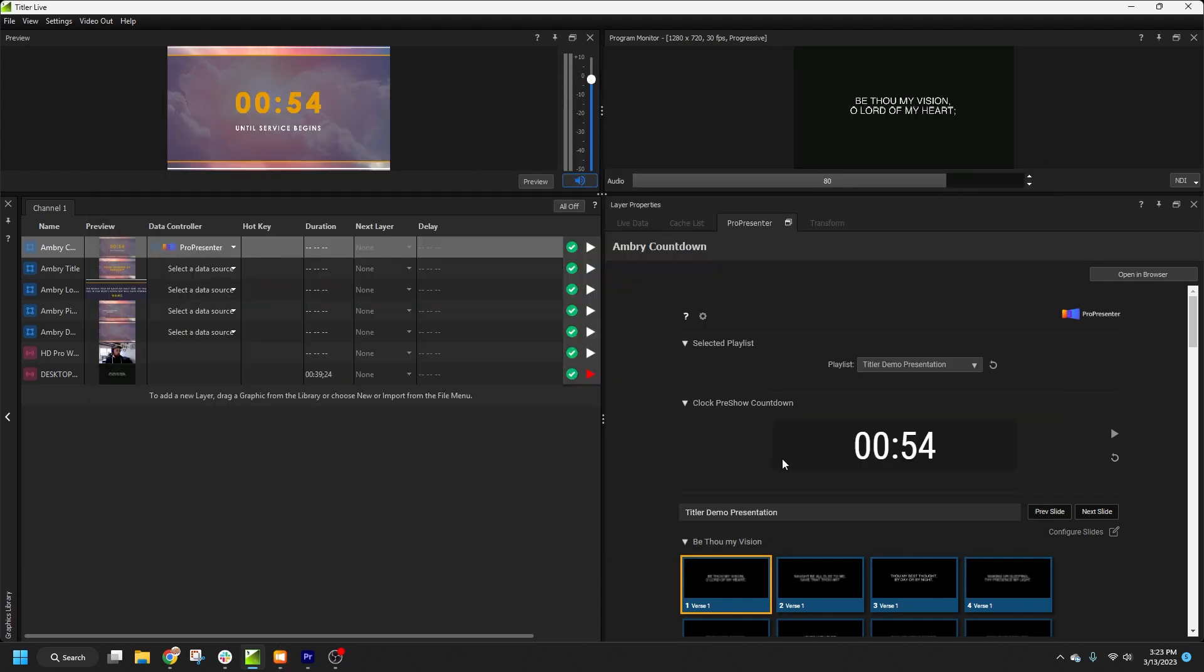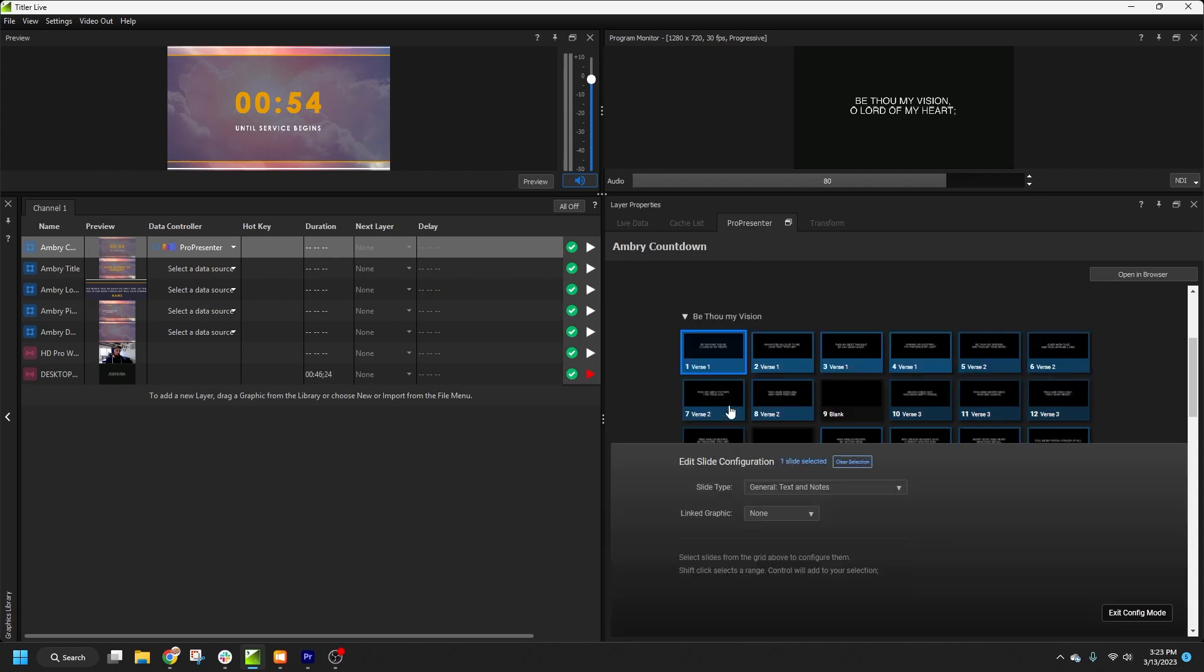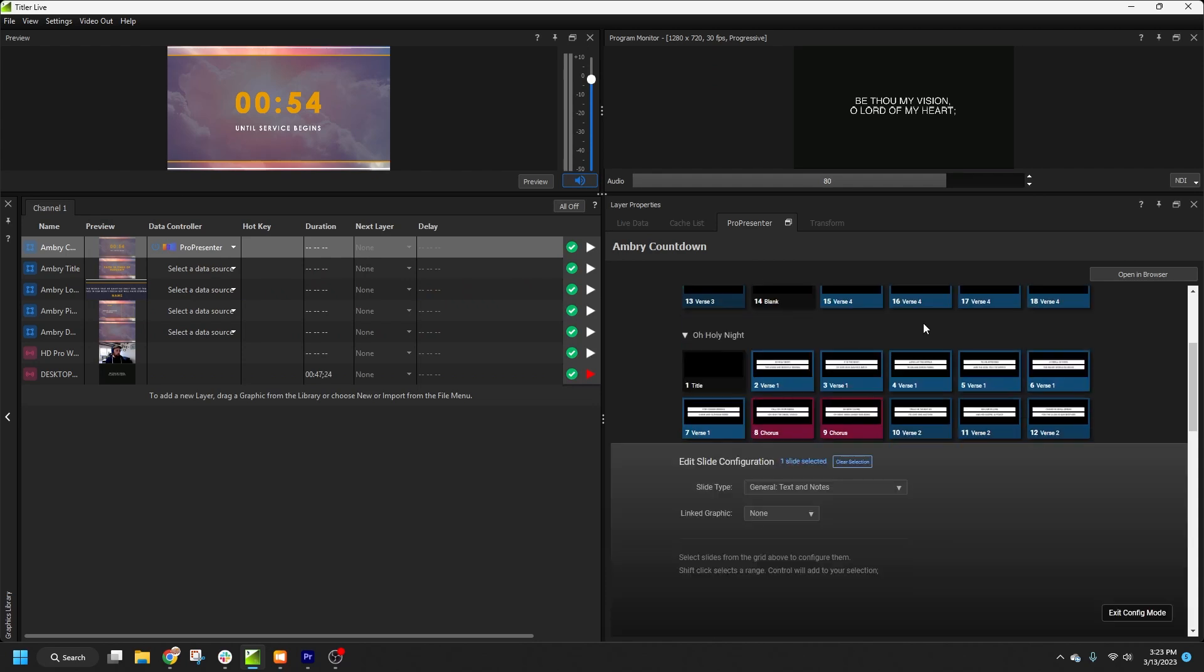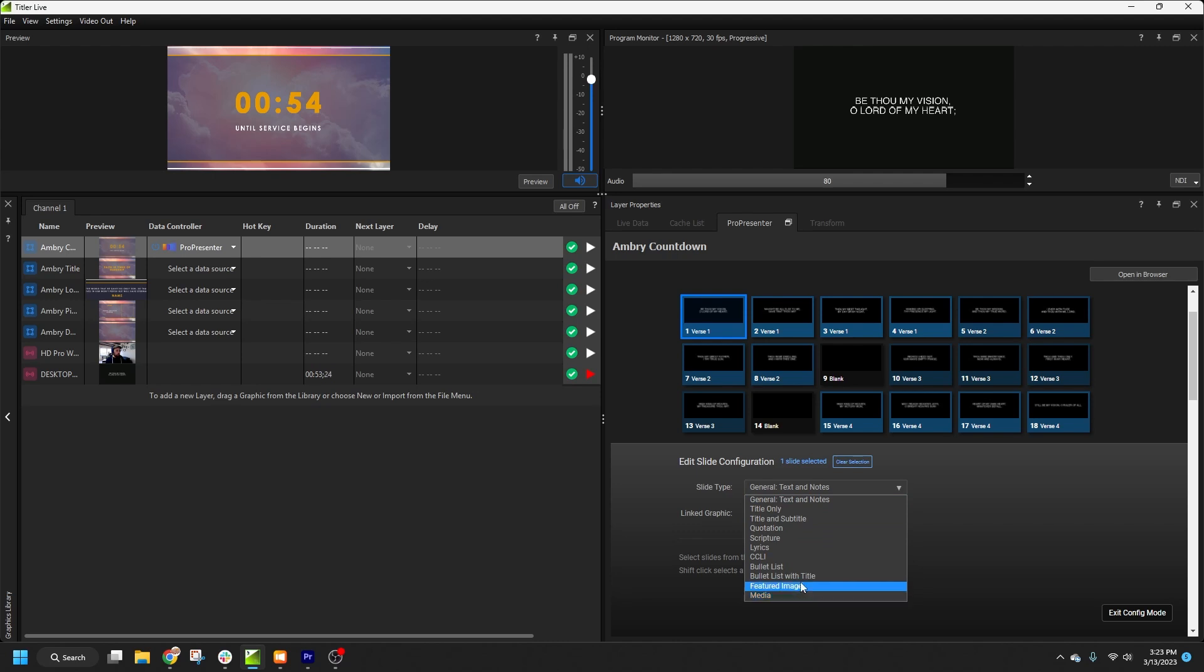Back in TitlerLive, we can click Configure Slides, or right-click on any slide in the playlist and select Enter Config Mode. Here we can select the slide type from the dropdown. We have detailed information on use cases for each slide type in our help documentation, but for the most part it's pretty intuitive.